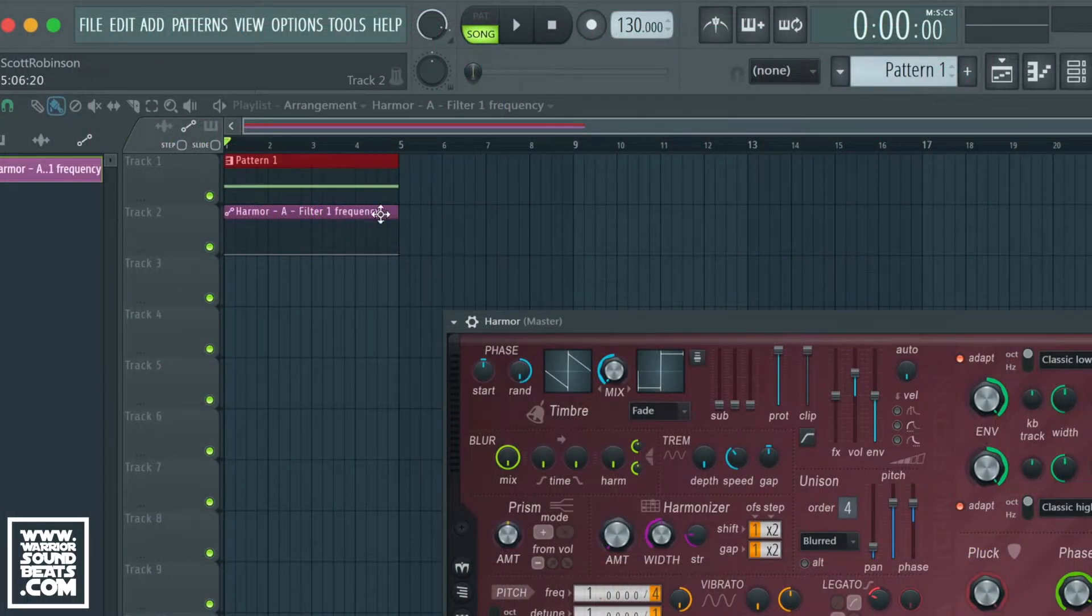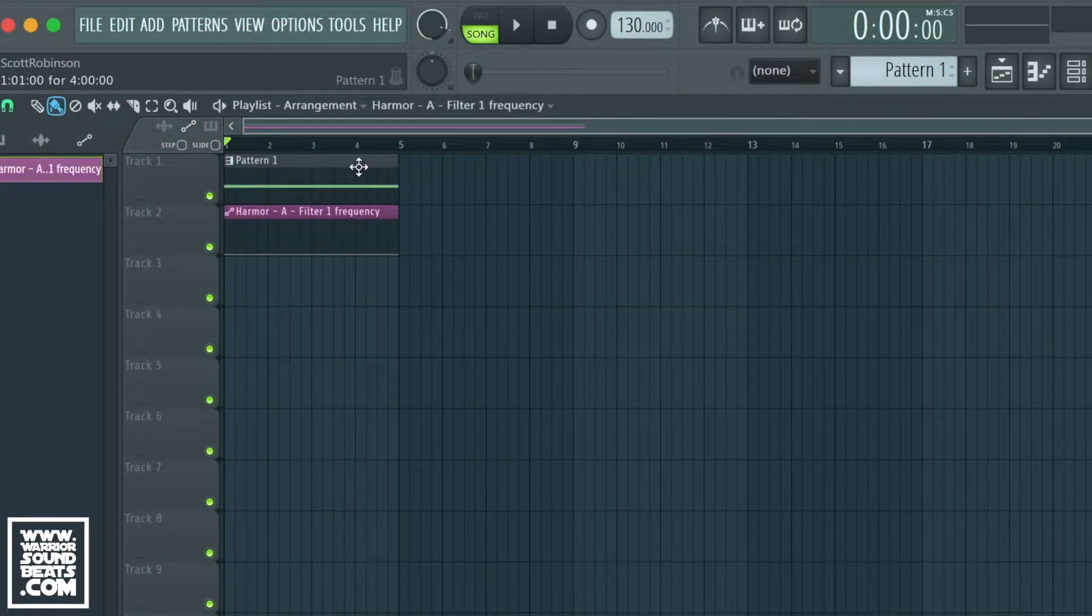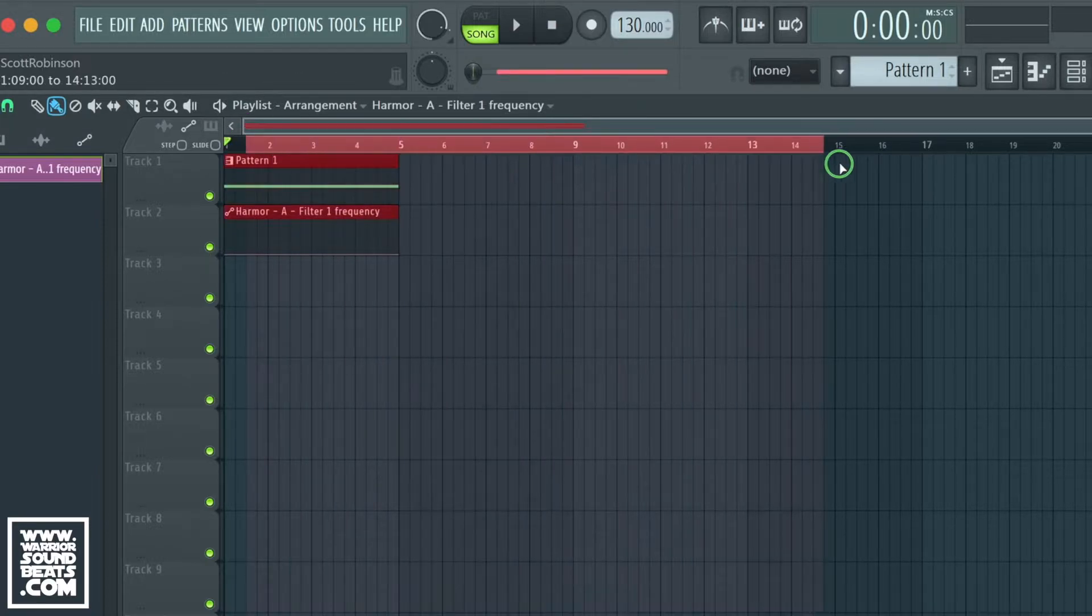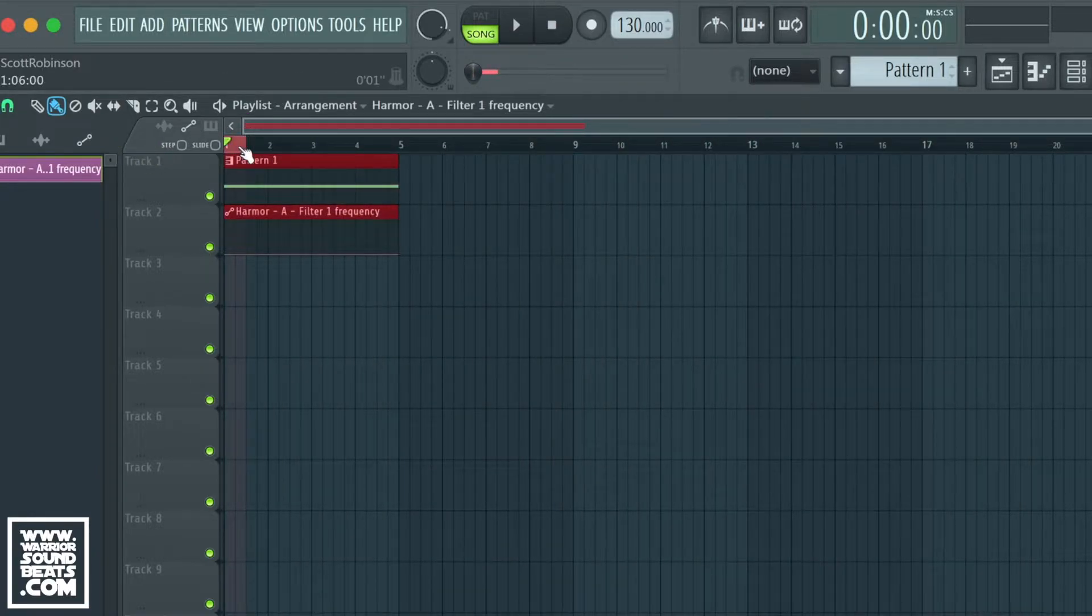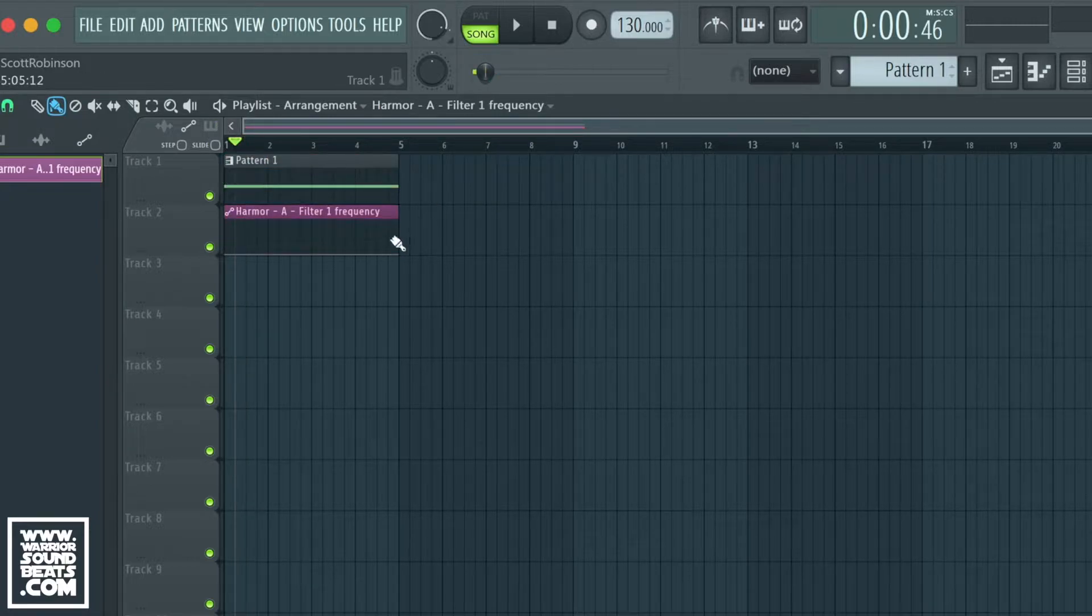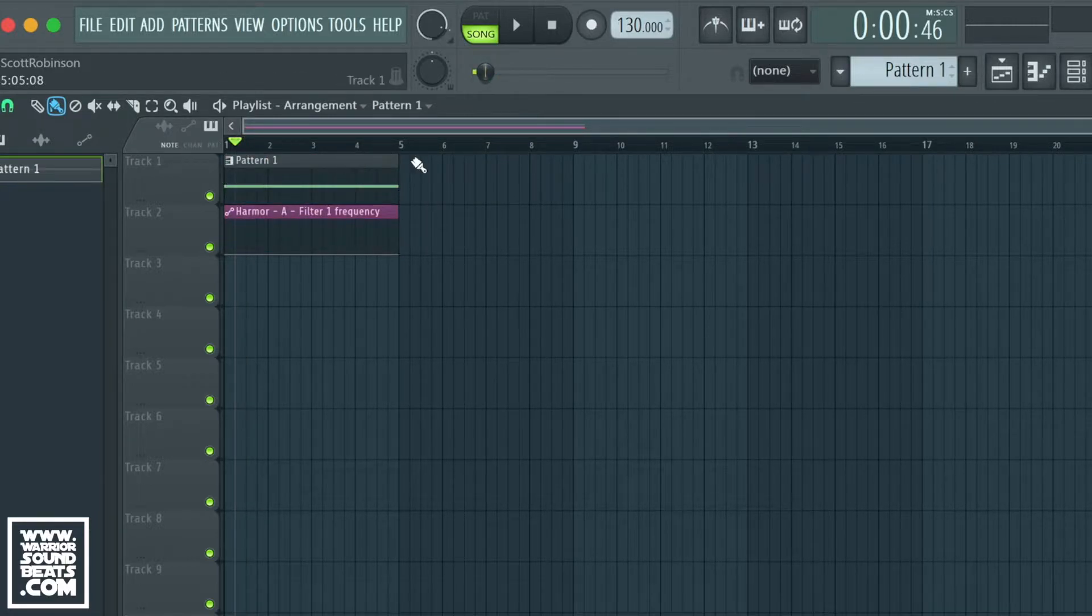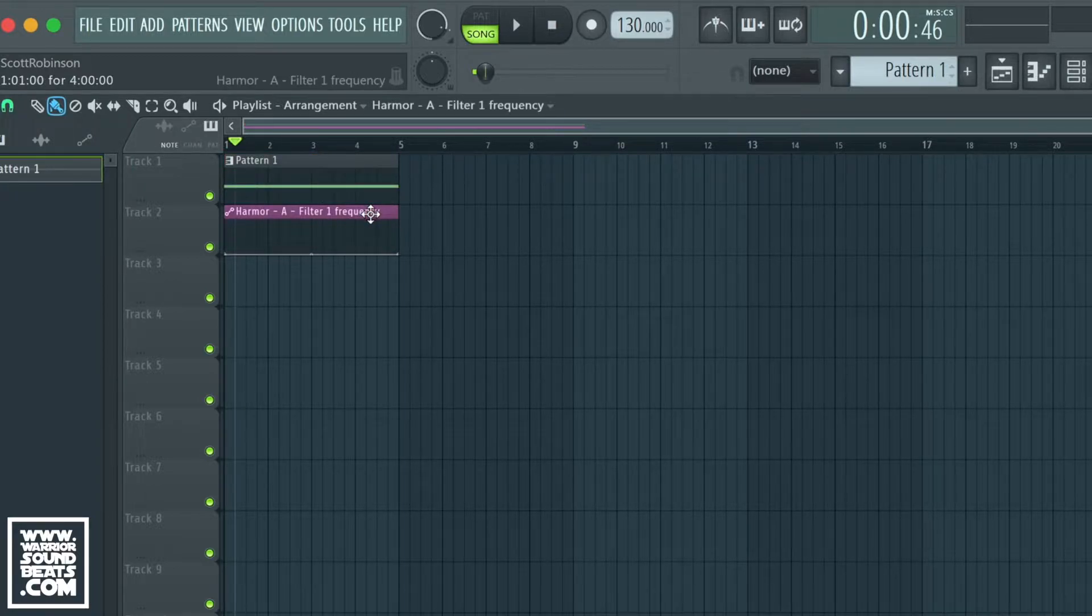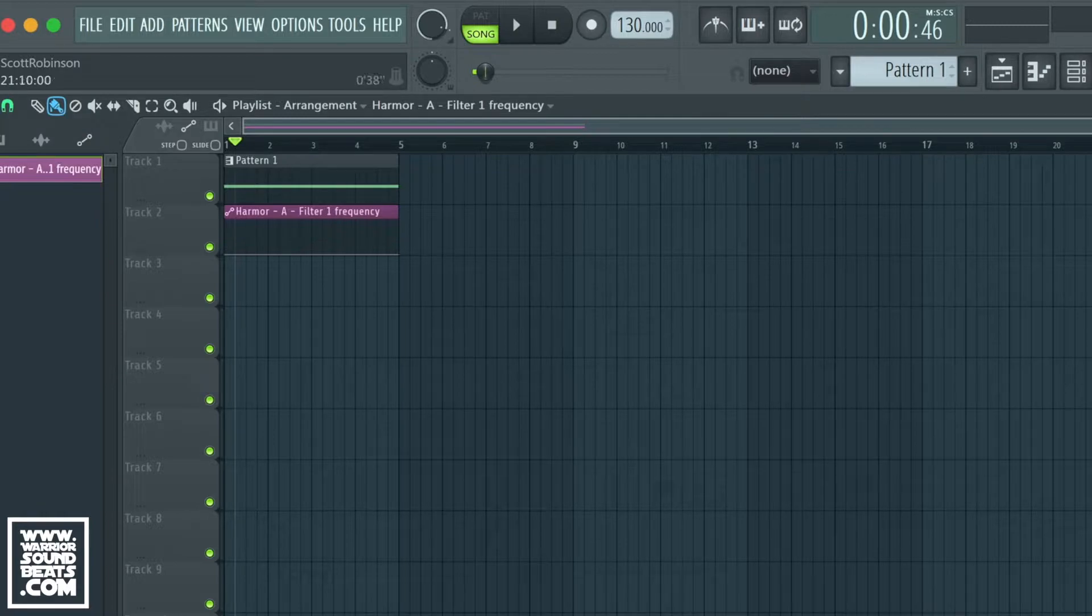Now it will create a clip based on anything we've got highlighted. If we have a loop highlighted it will be the length of that. If we don't have anything highlighted it will be the length of a track. If we have one region highlighted it will be the length of that region.